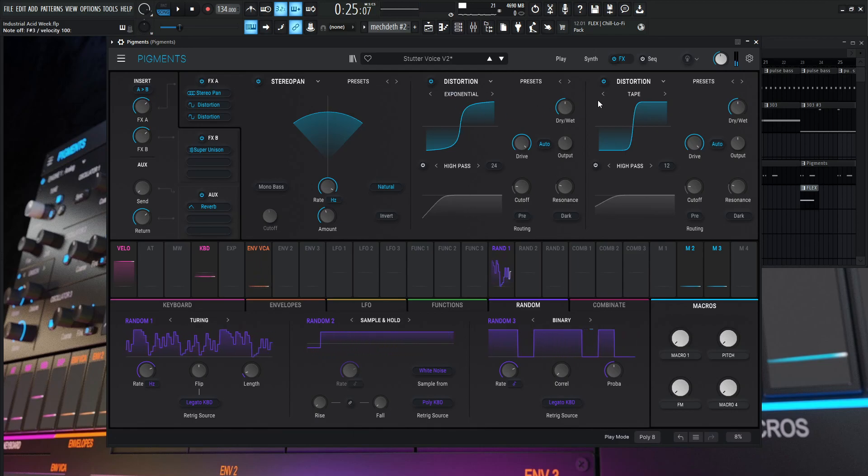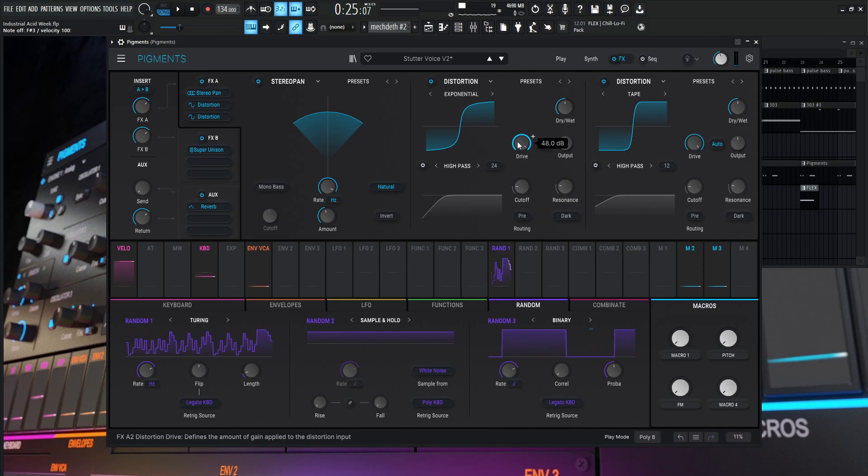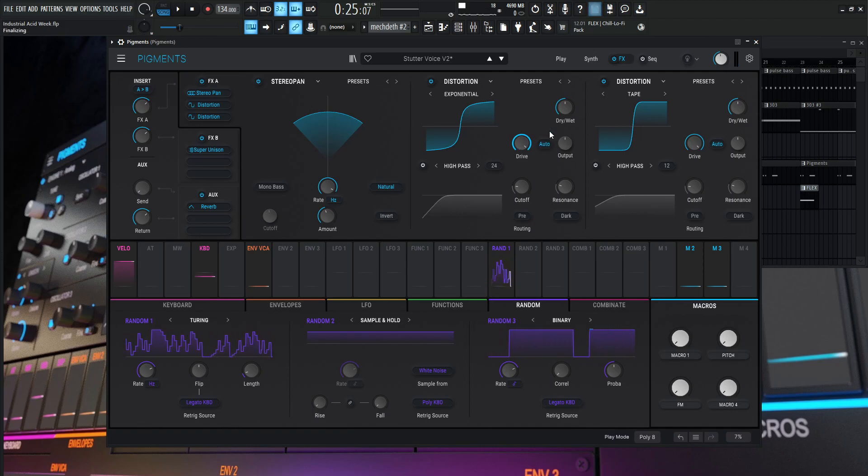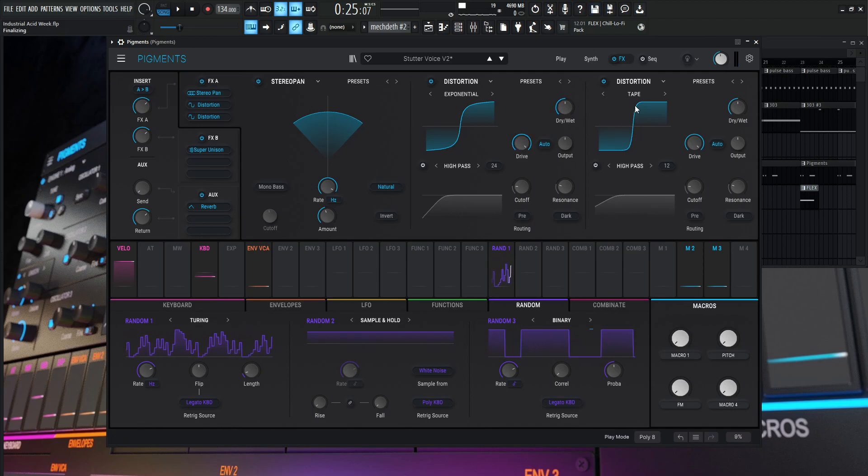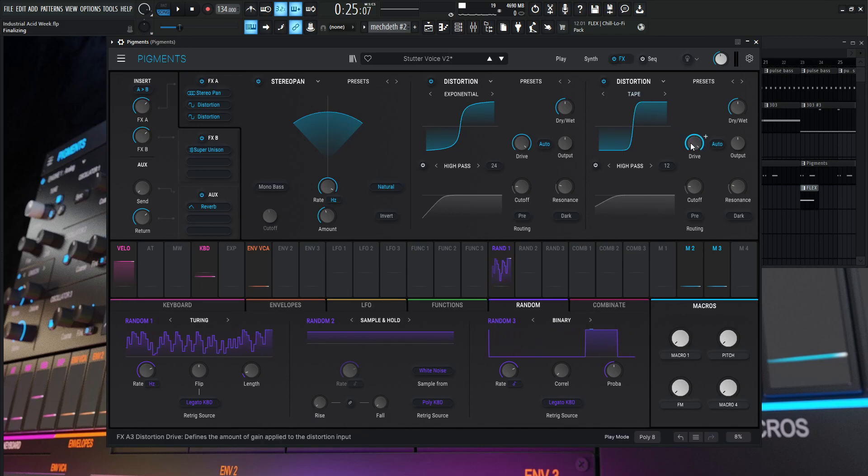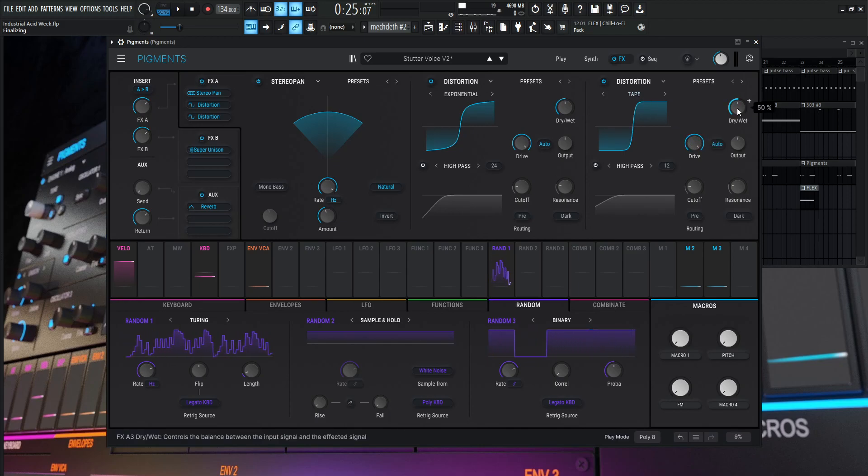The amount is 0.438. It's going to be natural. Monobass and invert are going to be off. Then it goes to the two distortion modules, exponential. The drive is all the way at 48.0, dry wet at 50%. And then it goes to another distortion for tape. That's going to be drive 48 dB. And then the dry wet is going to be 50.